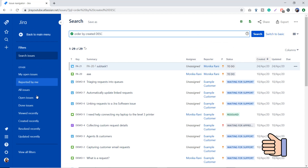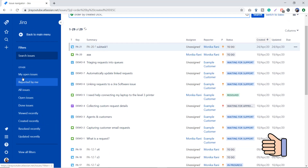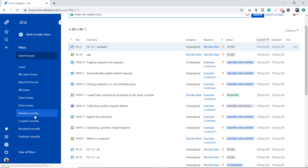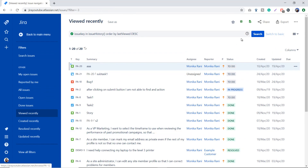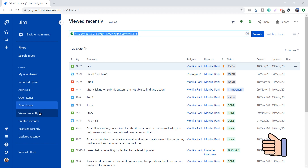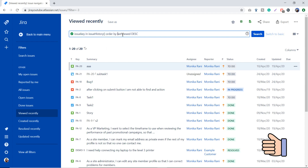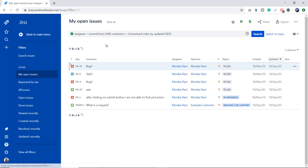In the left sidebar you can see options like My Open Issues, Reported by Me, All Issues, and Open Issues. These are saved searches or filters that you can use quickly. For example, if I want to see recently viewed issues I can click there and you can see the JQL — issue key in issue history, ordered by last viewed in descending order.